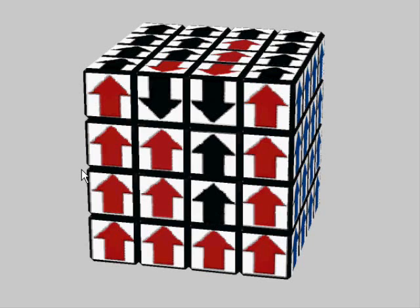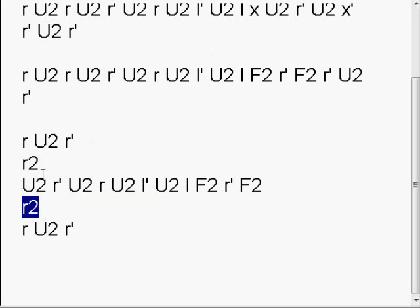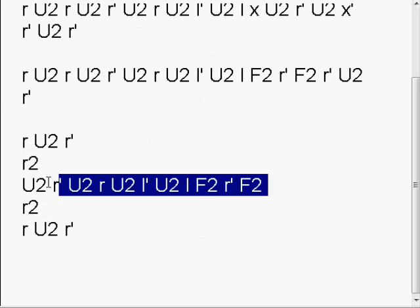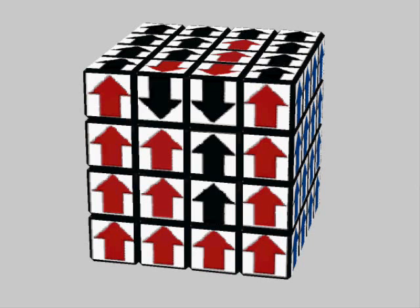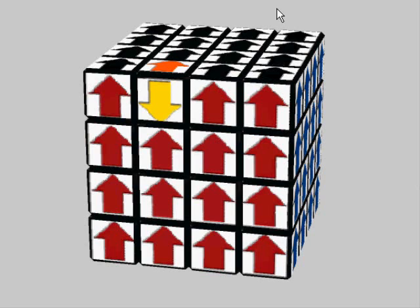So now, removing the setup move R2 to only have this piece, which we really need to work on, we have this result. Where a single edge cubee is in the front, top, left.